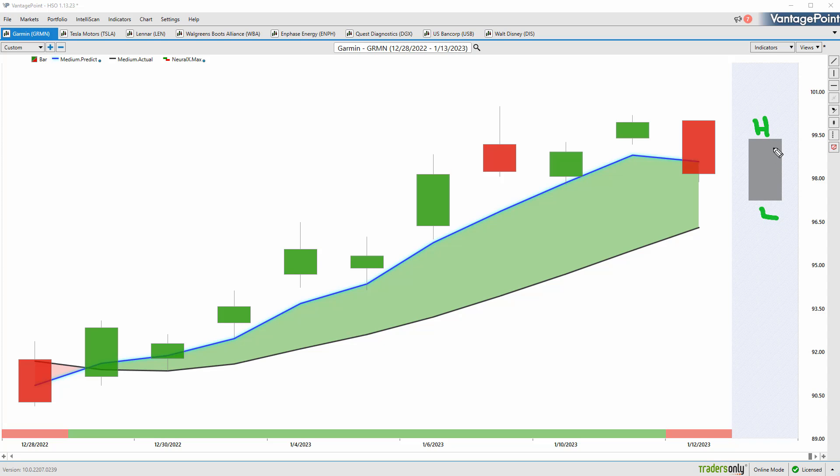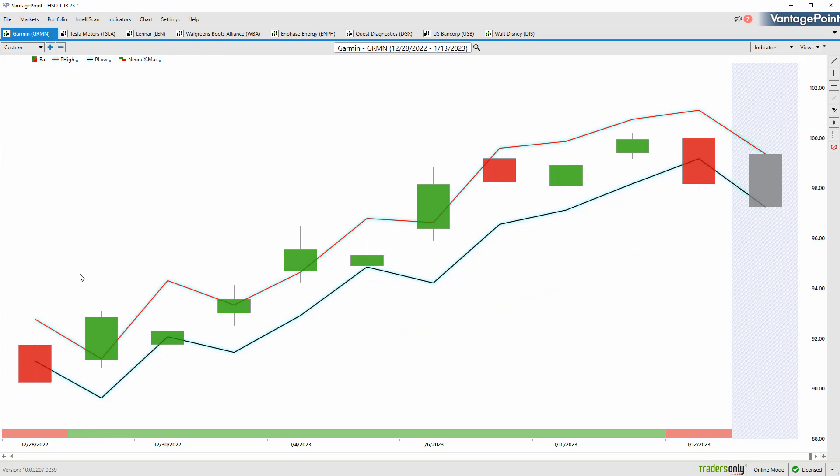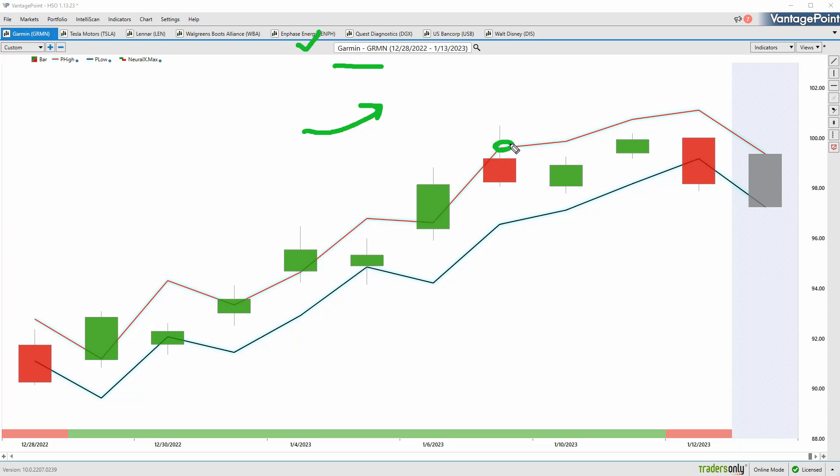We do this every week—we look back at what those predictions are against the actual market data and see how accurate all these predictions are. You have to imagine, if you look at last week and see there's strength in the market, where can I look to exploit that bullishness? Garmin's one of these areas where we're getting up and hitting that predicted high.